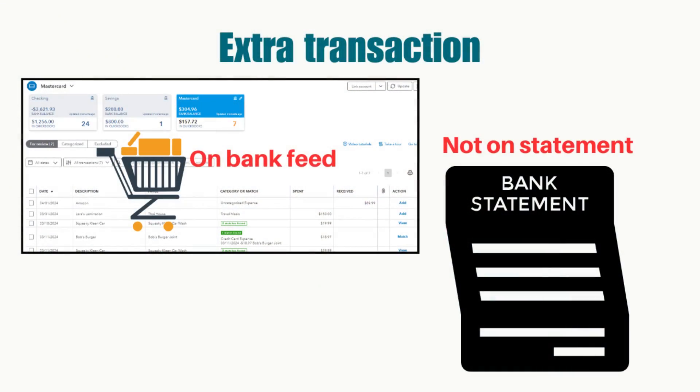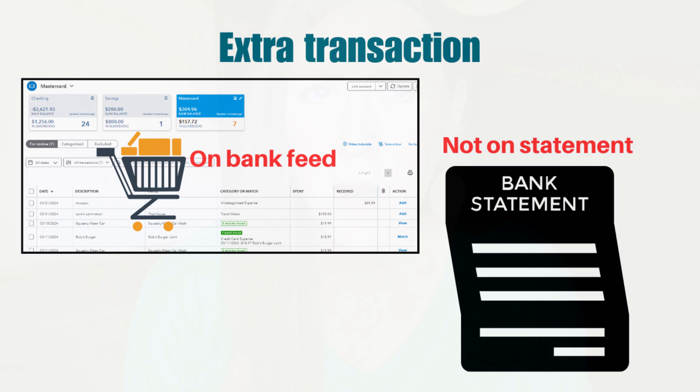Going back to this example of something extra in QuickBooks: there was an Amazon expense that showed up in QuickBooks for around fifty dollars that was not on the bank statement. Maybe there was a duplicate at some point and one got matched to the bank feed and one didn't, or maybe it was a canceled transaction. Either way, my goal as a bookkeeper is to make sure everything on the bank statement is in QuickBooks and it reconciles — that little zero at the top.